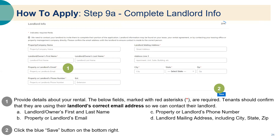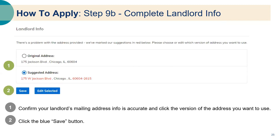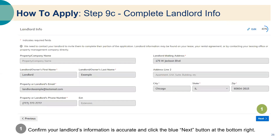Step nine: landlord info. Provide details about your rental. Tenants should confirm they are using their landlord's correct email address so that we can contact the landlord. Required information includes the landlord or property owner's first and last name, email address, phone number, and mailing address including city, state, and zip code. Once complete, click the blue save button. You may see the option to confirm your landlord's mailing address — once confirmed, click the blue save button, then click the blue next button at the bottom right.